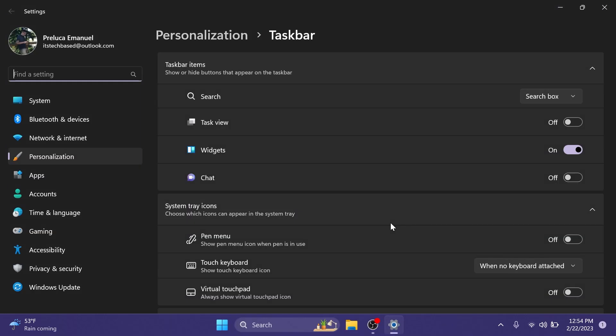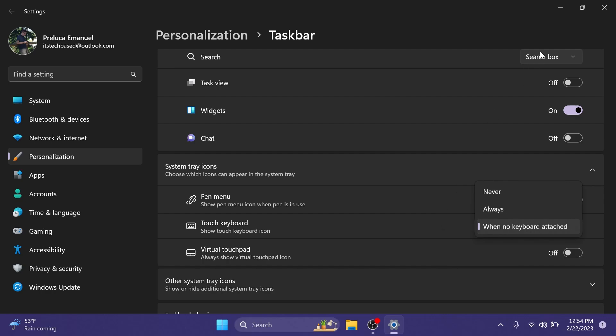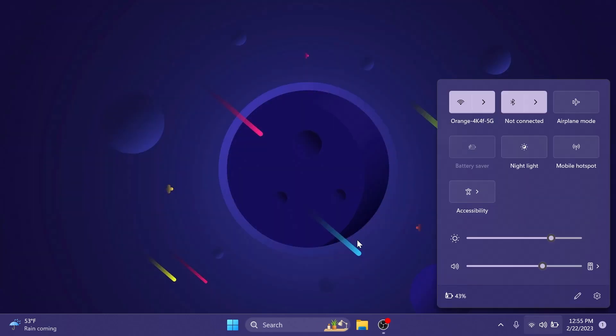And of course we also have the drop down for touch keyboard settings that will allow you to show touch keyboard icon never, always or when no keyboard attached.